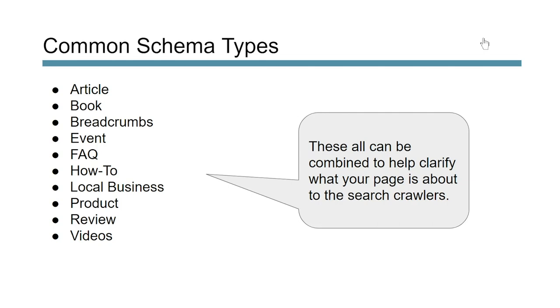So here's a list of some common schema types, you know, things like articles and books and breadcrumbs and how-tos and organizations or business product reviews, things of that nature. Now the cool thing is we can actually stack and leverage multiple schema types on a page to better mark up that page and help the search crawlers understand our content.